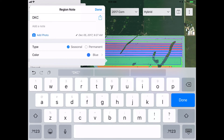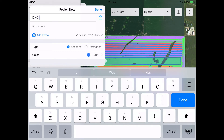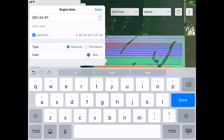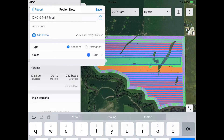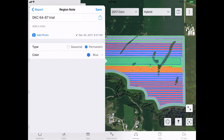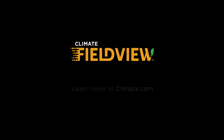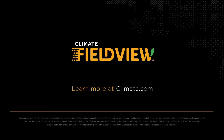Using our new Polygon Drawing Tool will allow you to be more precise and create regular shapes. You can now accurately identify specific areas in your field and save them for future analysis. We hope you find this new feature useful. As always, you can learn more at climate.com.